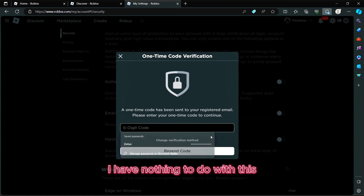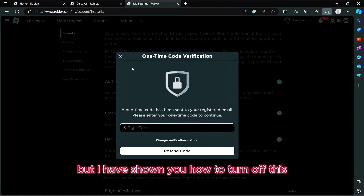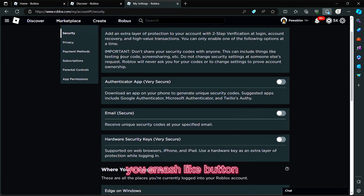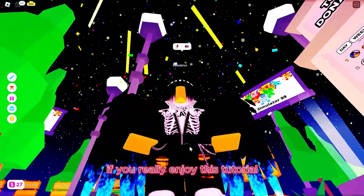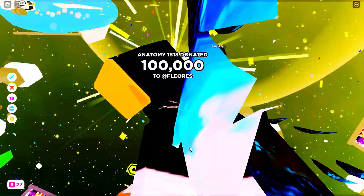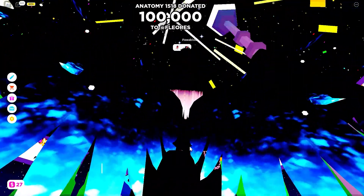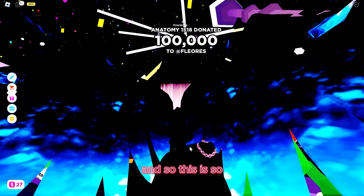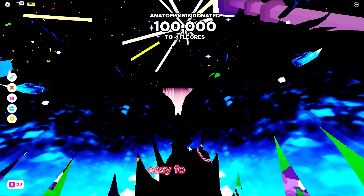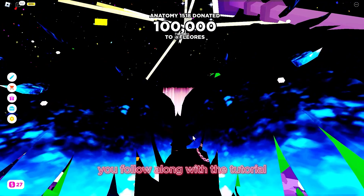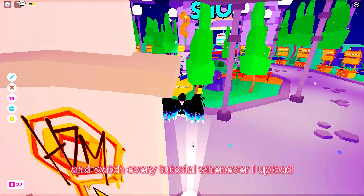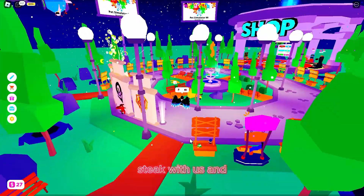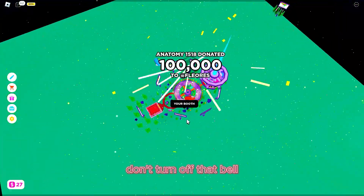Since I already turned off mine, I have nothing more to do here, but I have shown you how to turn off two-step verification. Make sure you smash the like button and subscribe if you enjoyed this tutorial. This is really easy — just follow along and watch every tutorial whenever I upload.